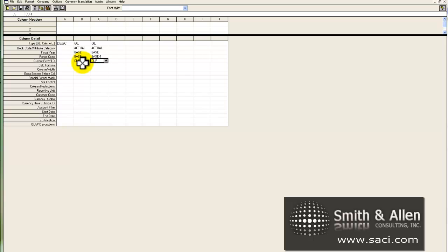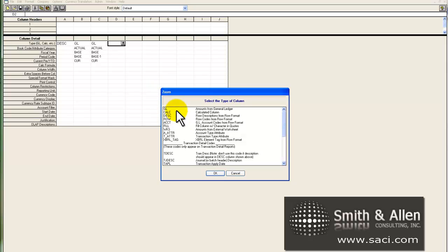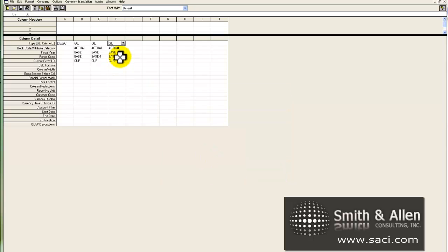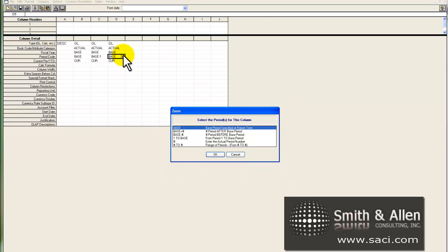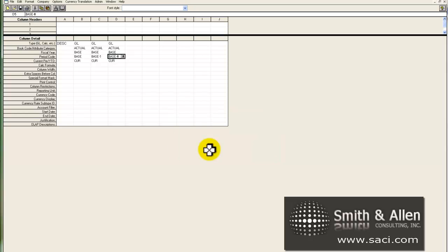So if I'm printing this for October, the previous period will be September. And I'll do the same thing for two periods ago. I'll change that from base to base-2.